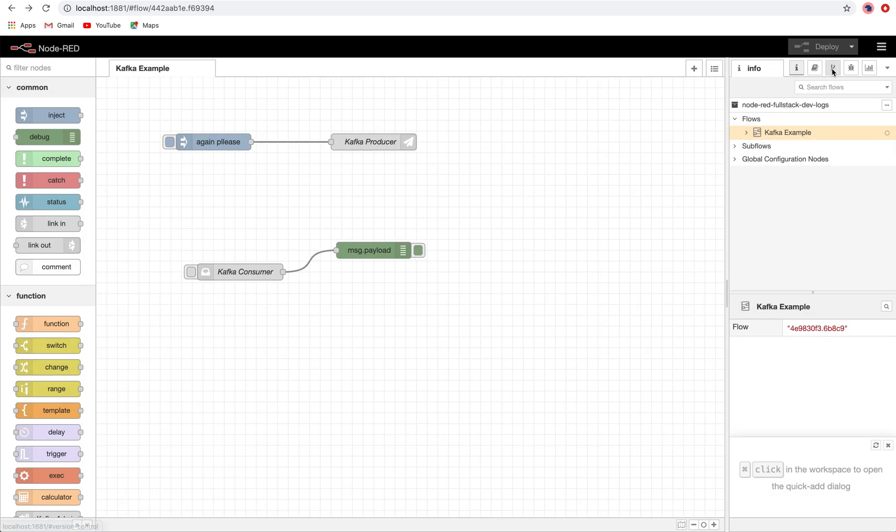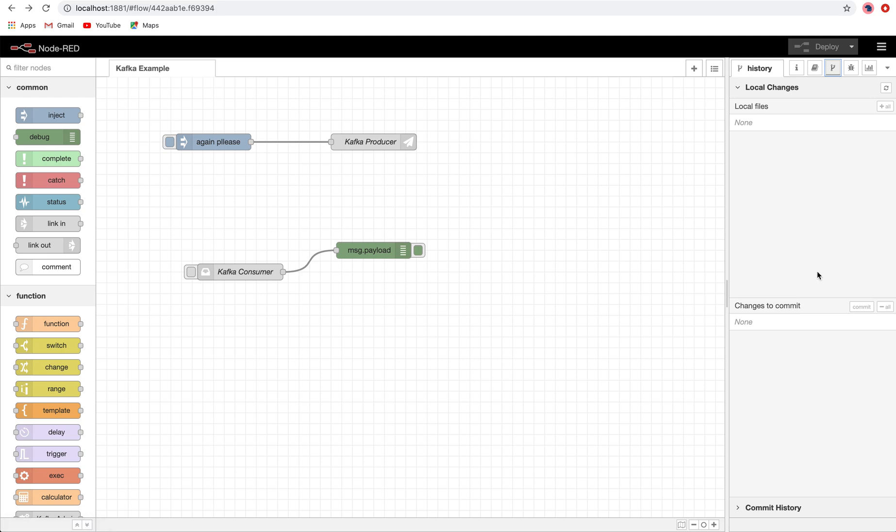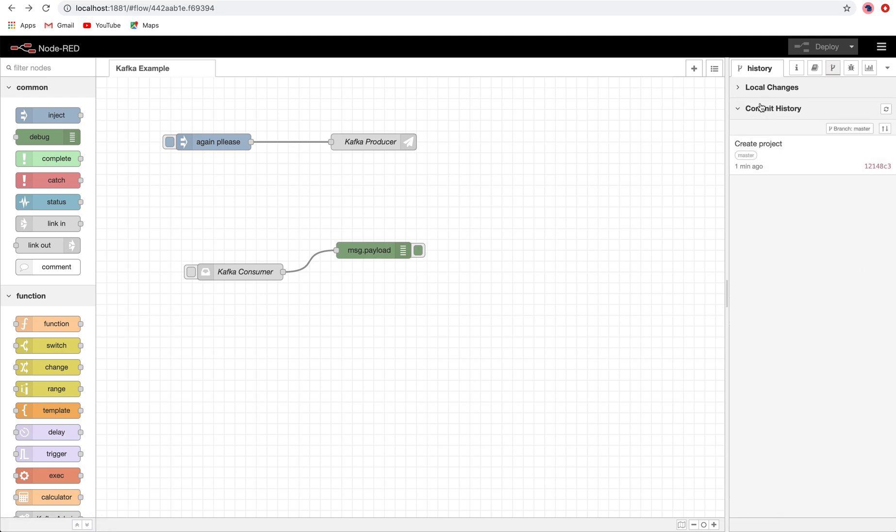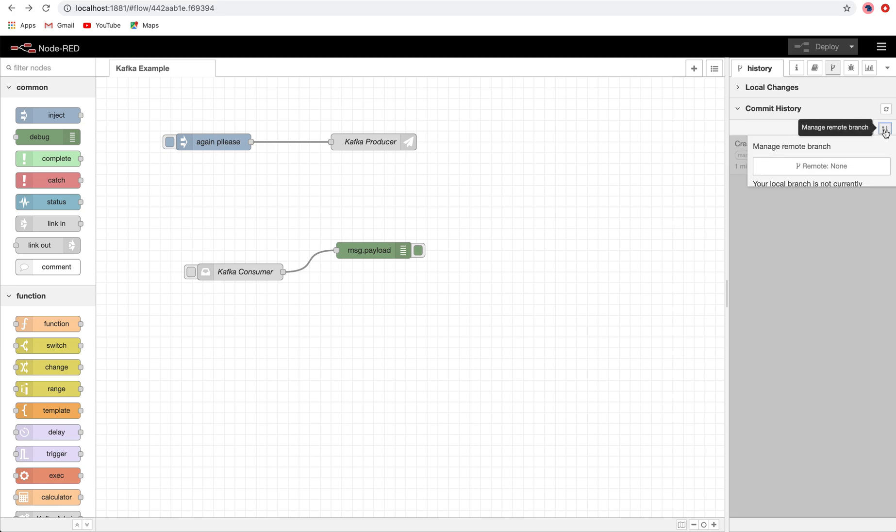One more thing: you will see that in the commit history there is a 'create project' commit already created for the project that has been created into the new remote. And now using this button 'manage remote branch,' click on this. You will see that there is no local branch currently tracking a remote branch.